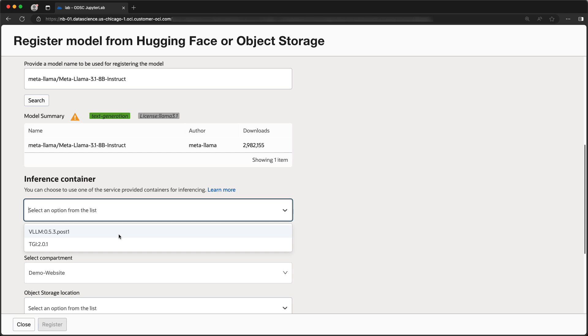We support models which are compatible with VLLM or TGI. If you selected a model in GGUF format, you will get a third option for a container that runs on LAMA CPP.